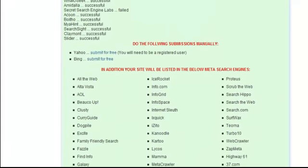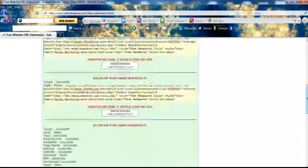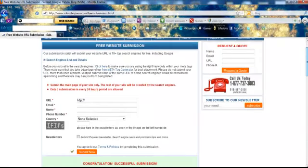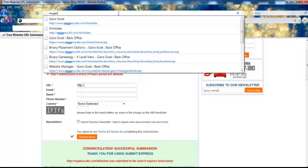Over here you also have options to submit manually to Yahoo and Bing. Down here it shows all the different search engines that your myganocafe.com website has been submitted to. I used my capture page as the URL I submitted, just so you guys can see.